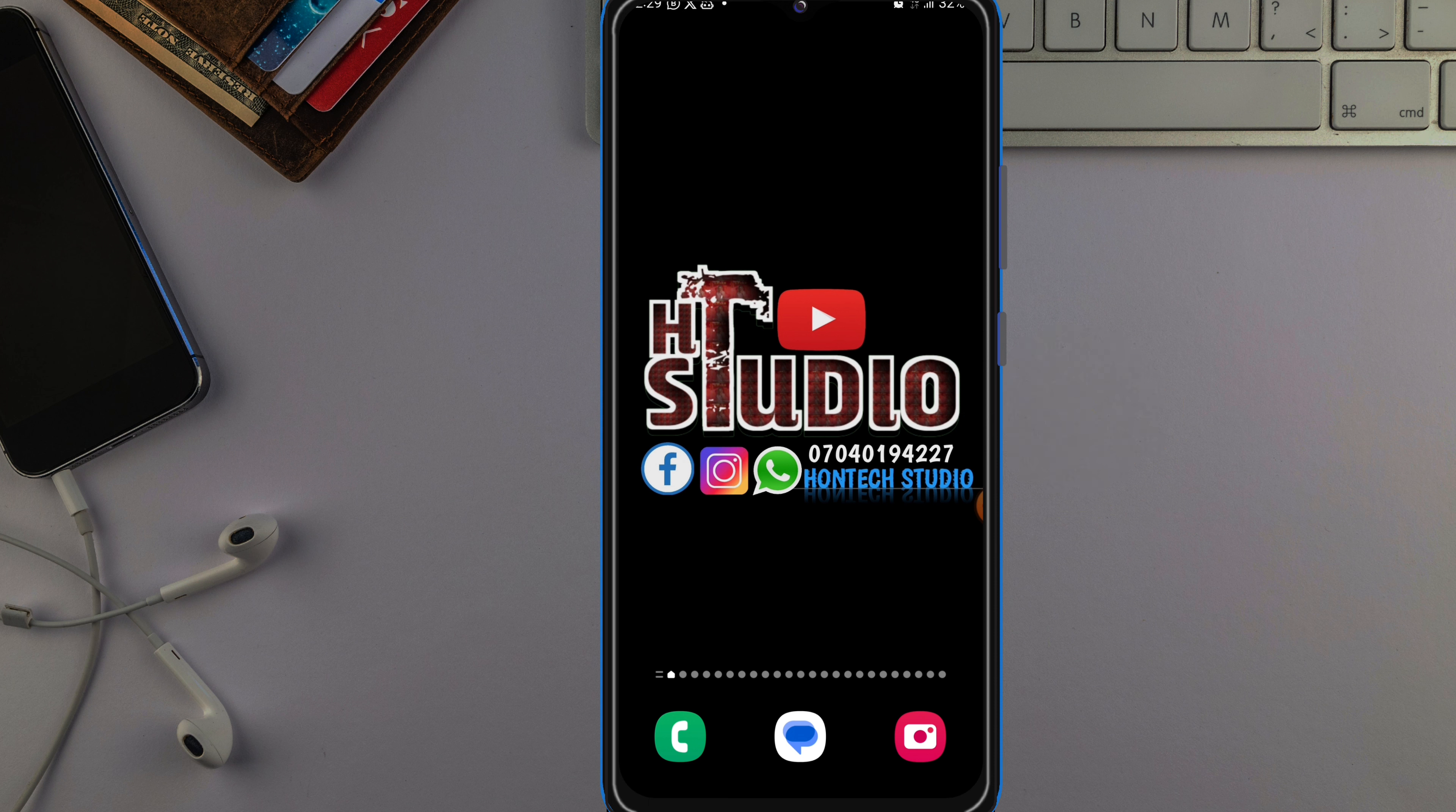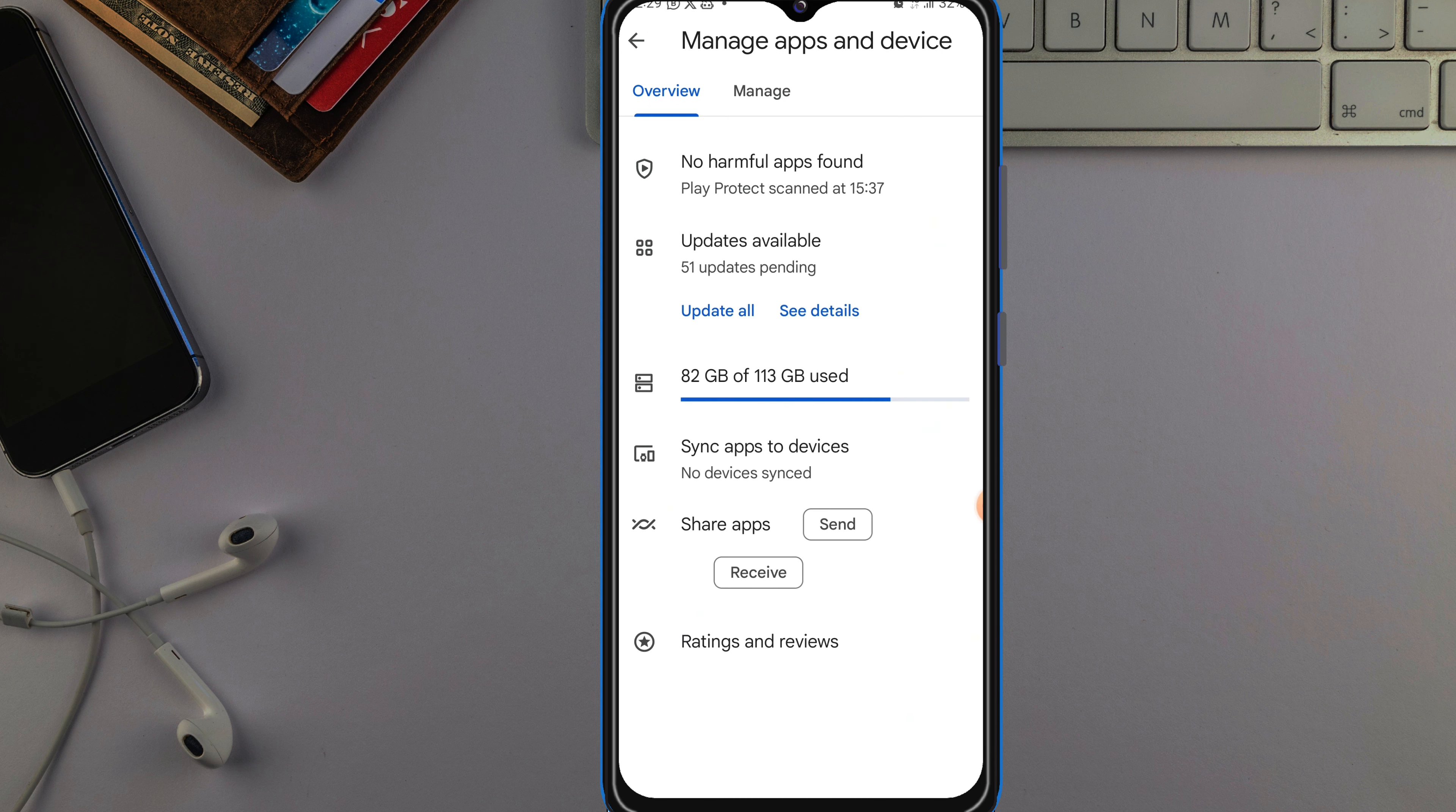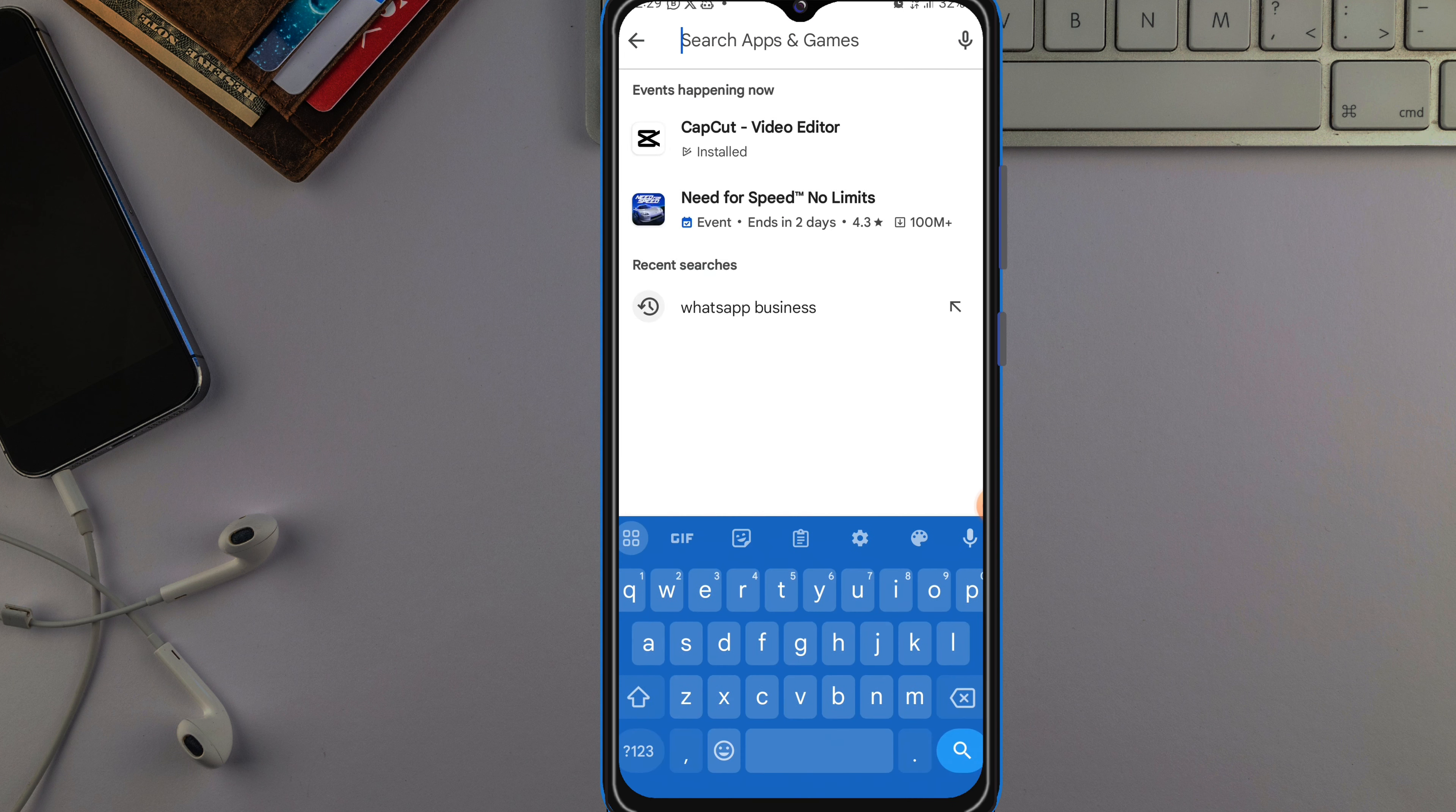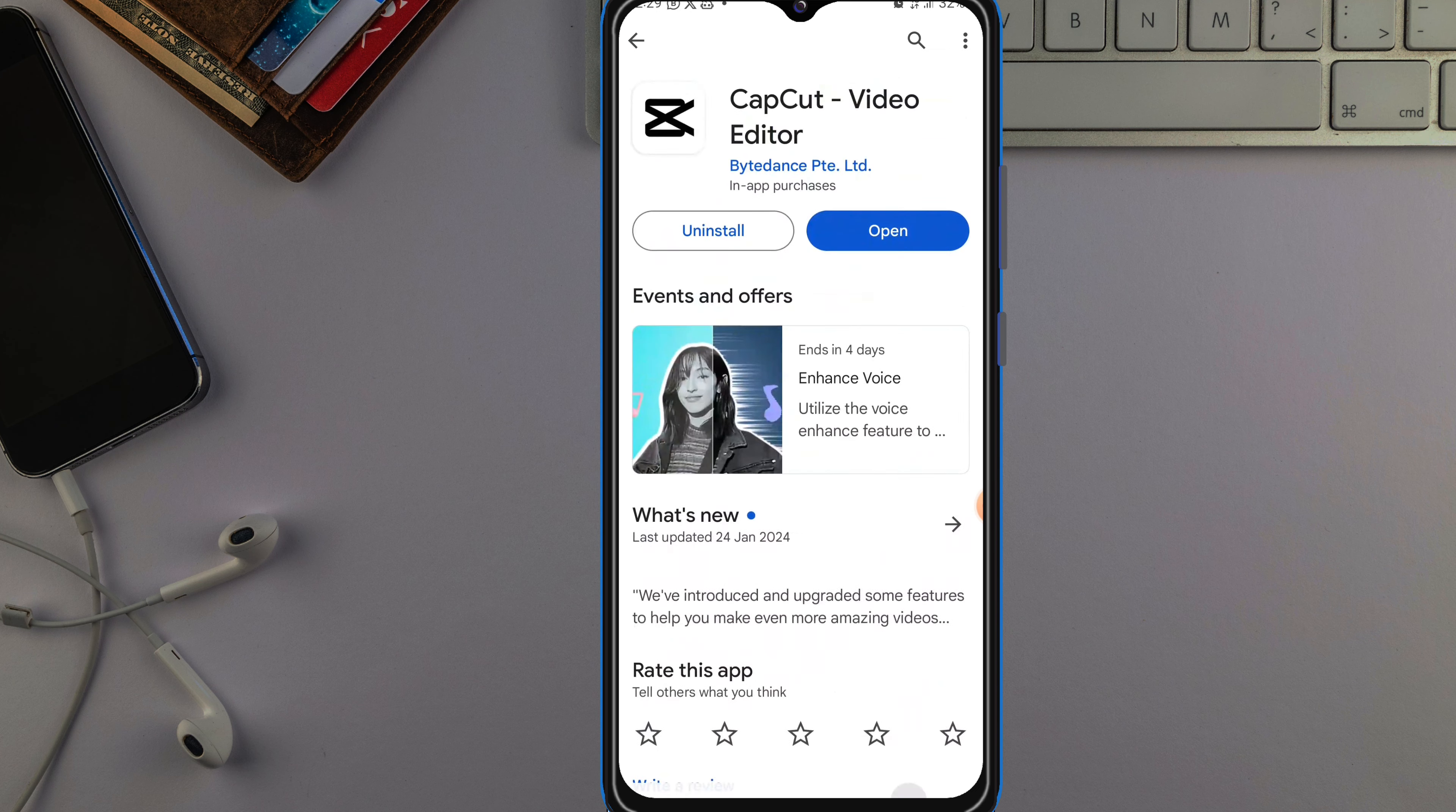So the first thing to do is open your Play Store app. Once you open your Play Store, you can either search for the name of the app. Once you click here, you search for the name of the app and check if there's an update on it, then you just tap on Update.